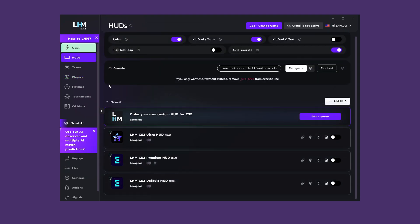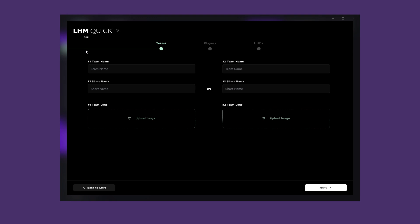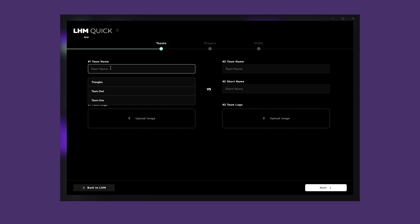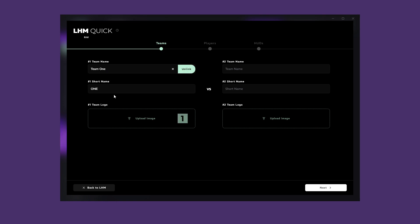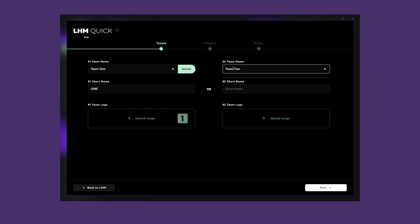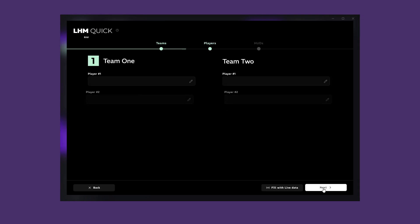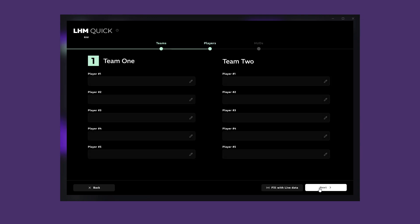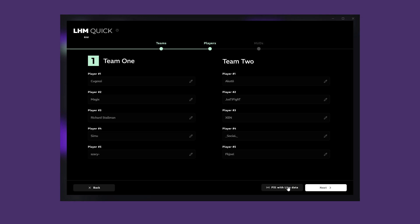Now we will cover LHM Quick, something that can help you in your first sessions of using LHM or when you need to set up a match quickly. LHM Quick will guide you step-by-step through creating teams and players. You can also use existing data, which will have an unlink button when selected. This is because all the data you configure while using Quick will be added to Teams and Players tabs. Players can be filled in from the Live tab, so all you will have to do is enter their data.